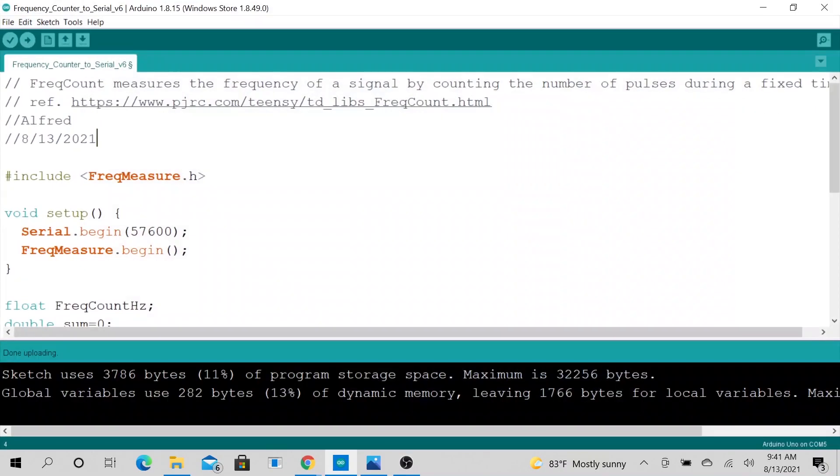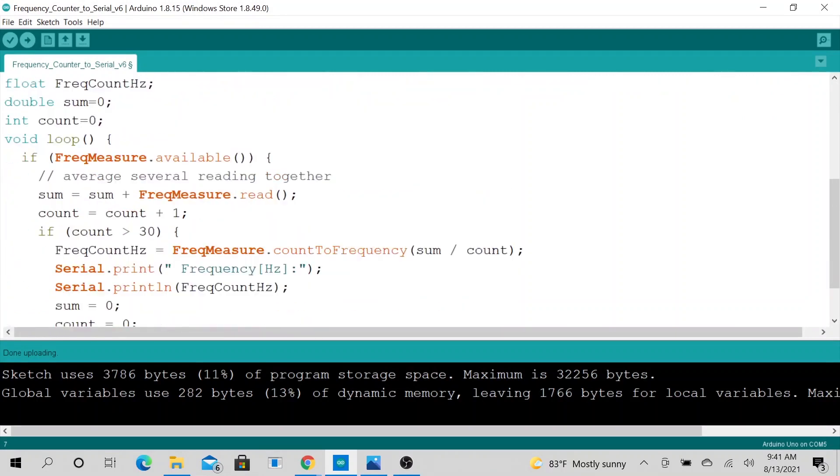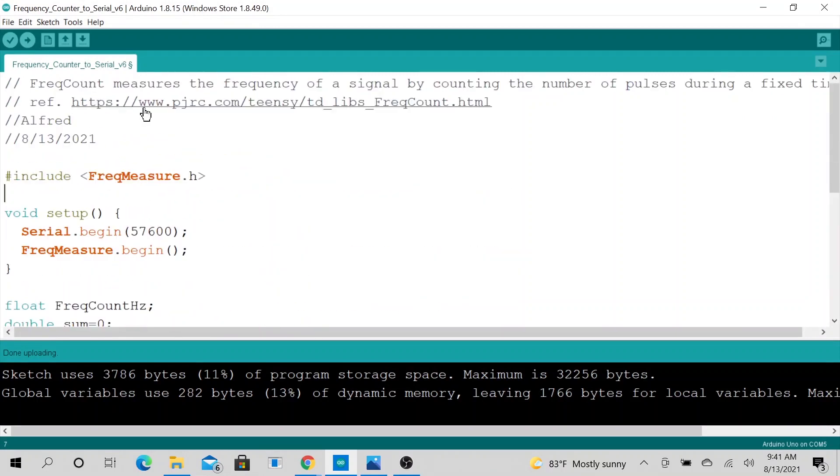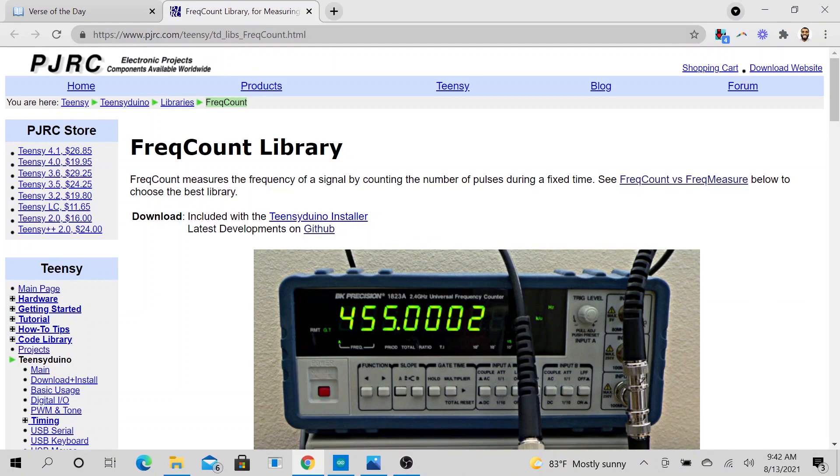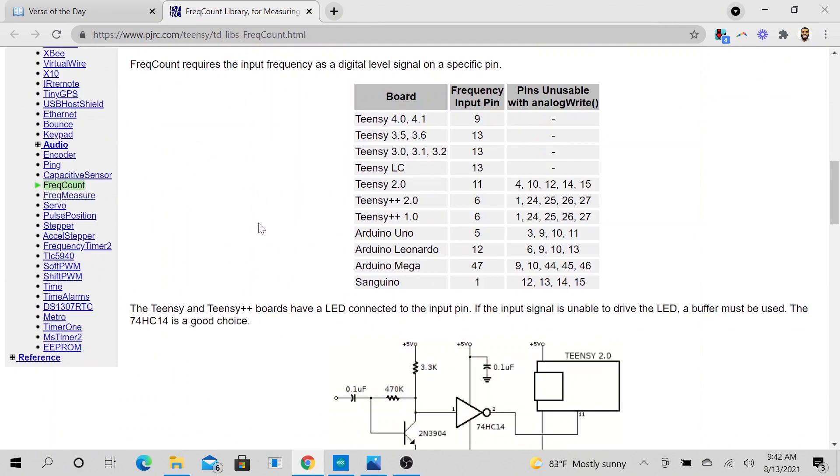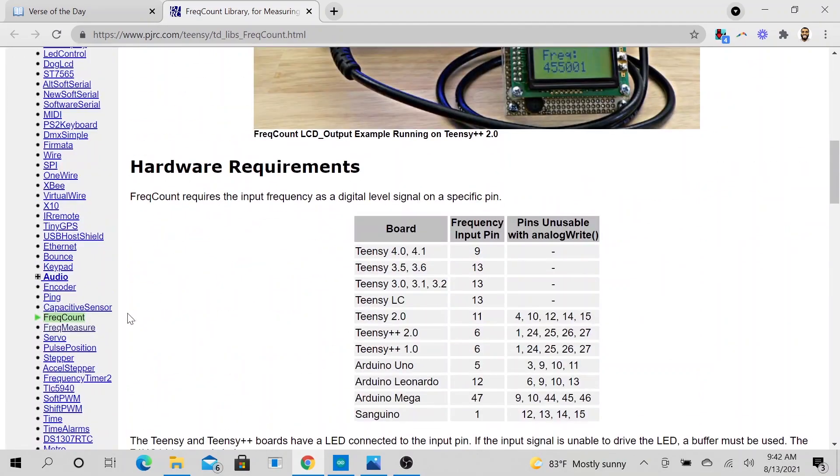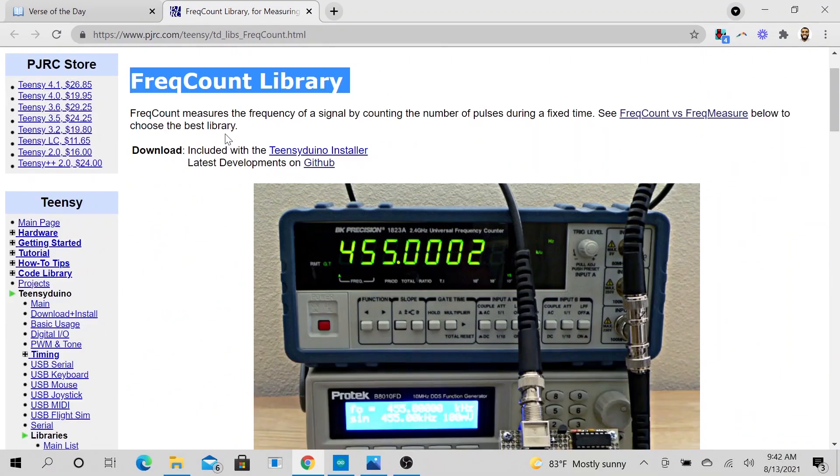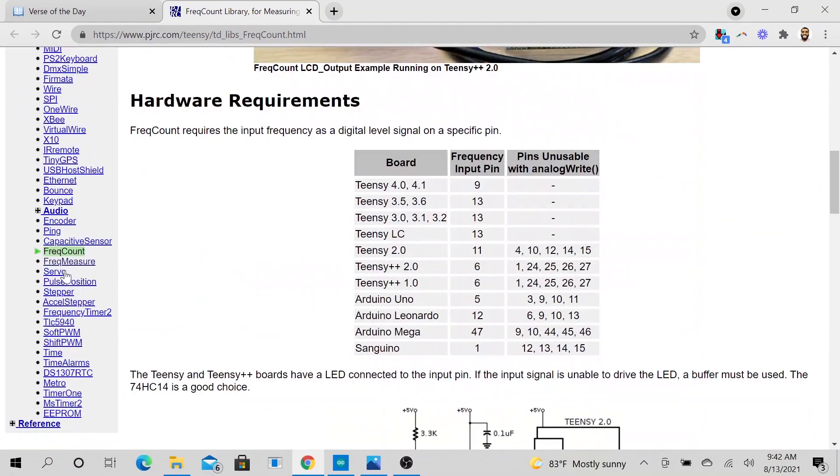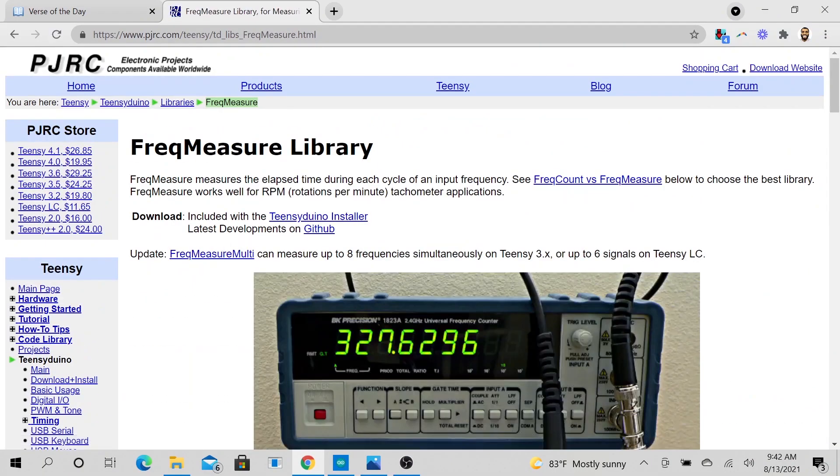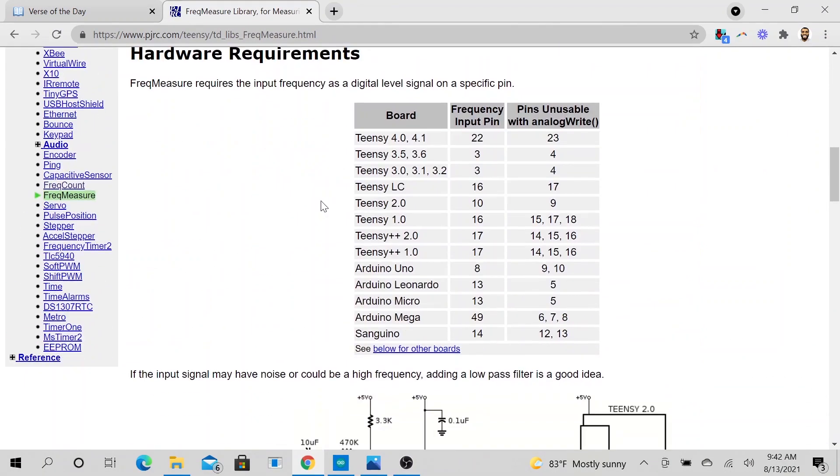Now let's jump right into the code. I think I should show you this link. I am using a FreqMeasure library, not FreqCount library.